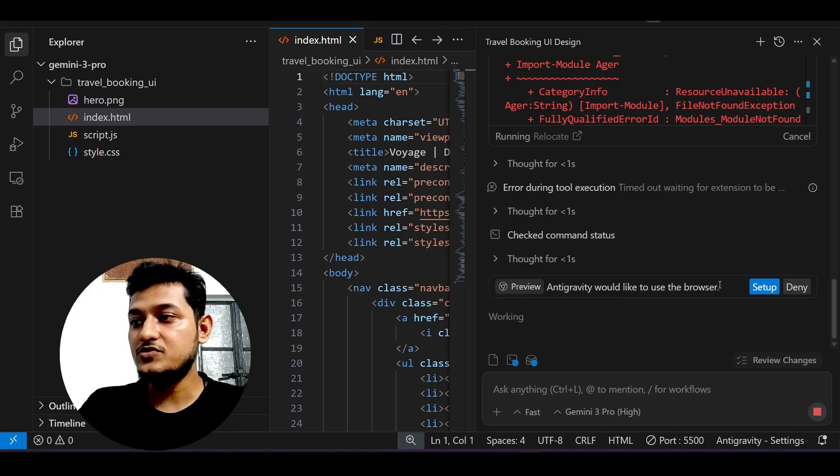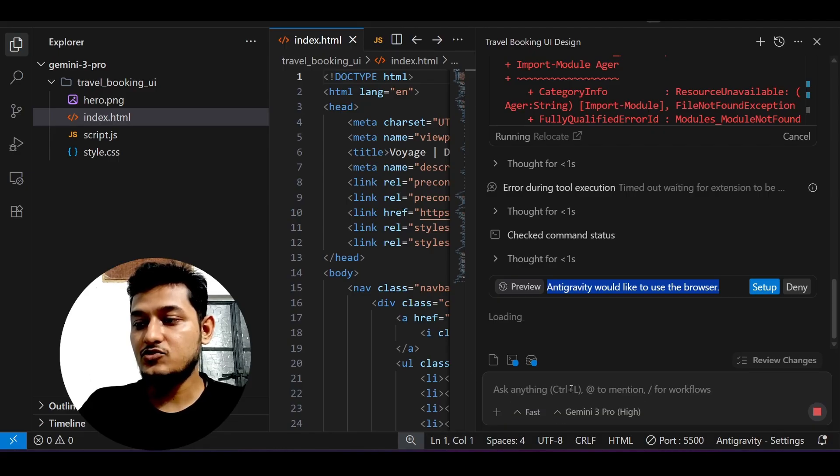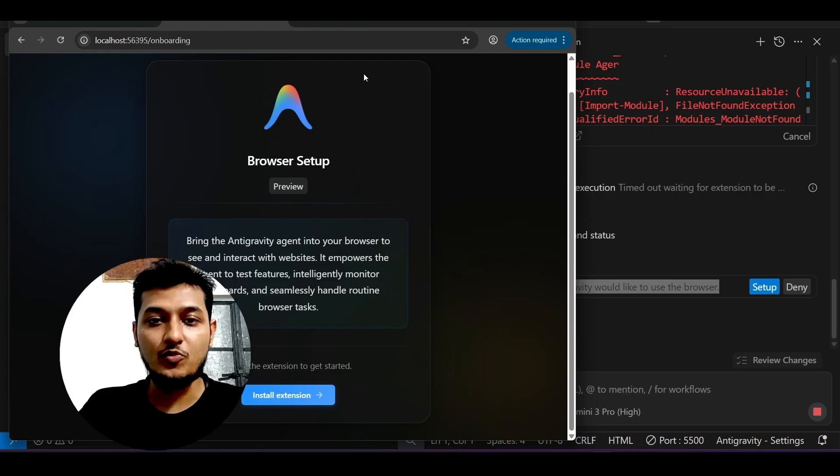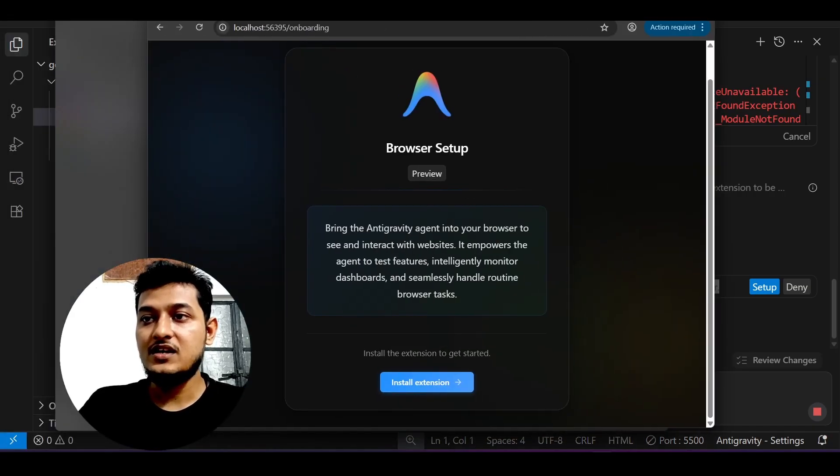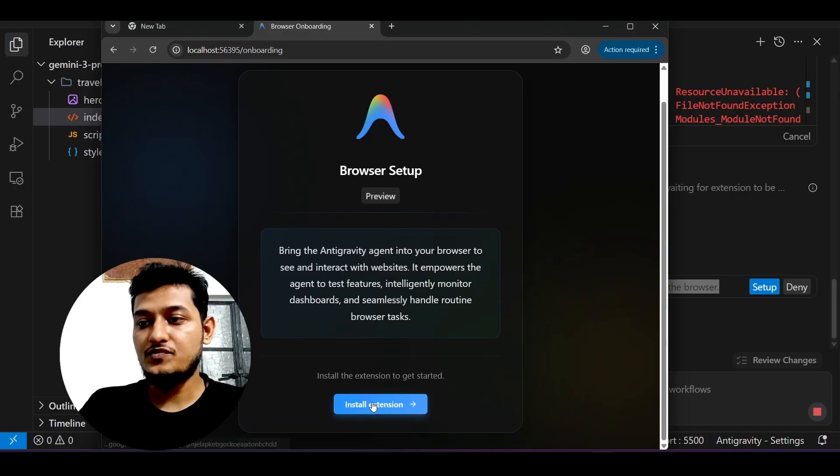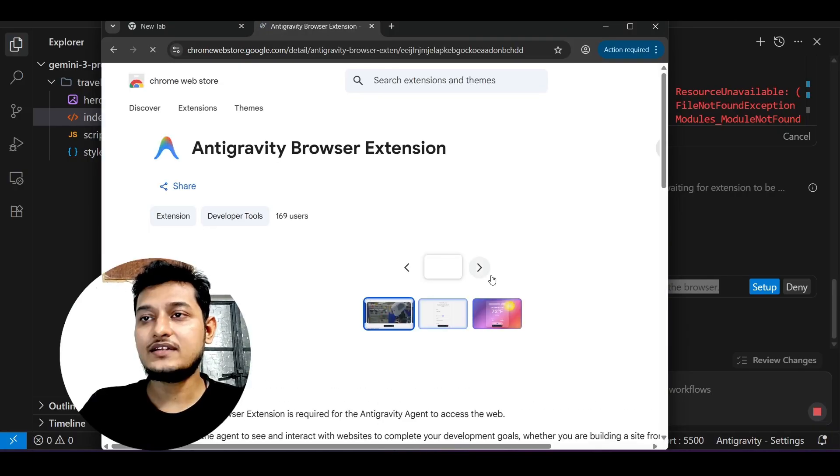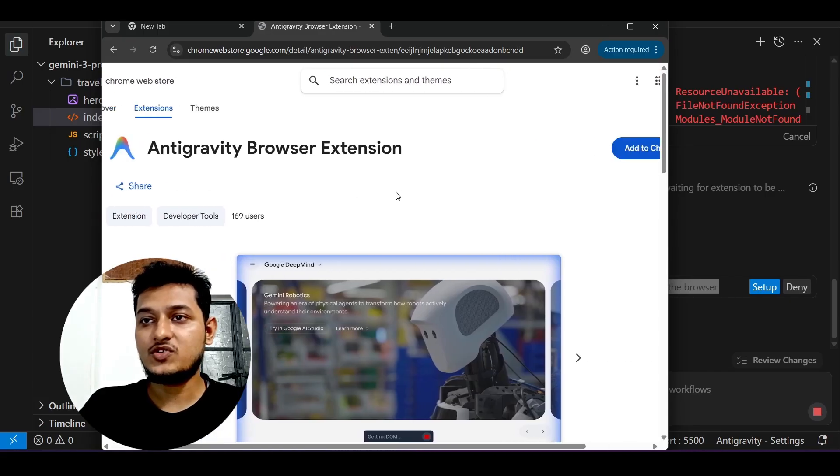After that, it will ask you to set up the browser. Here you see it has opened this Chromium browser and asks you to install this browser setup extension. Just install it, and it will take you to the Chrome Web Store. Just click add to Chrome and it will be added.